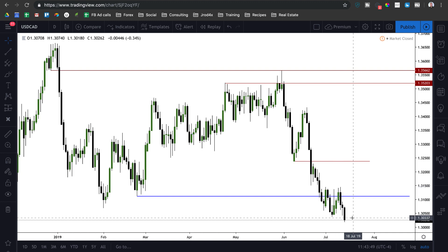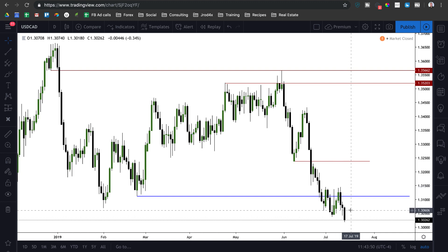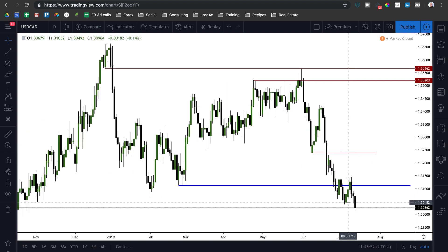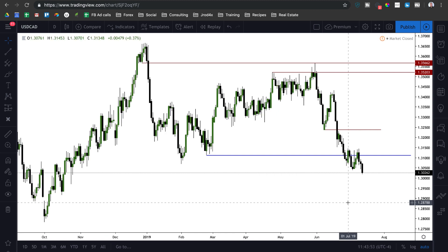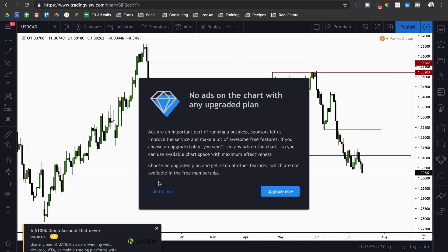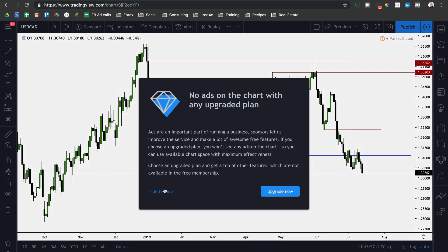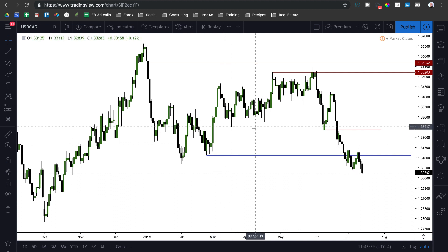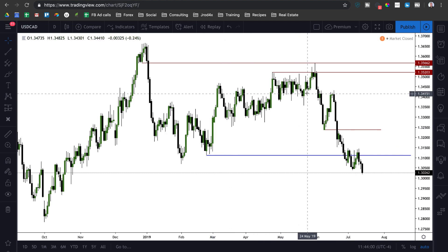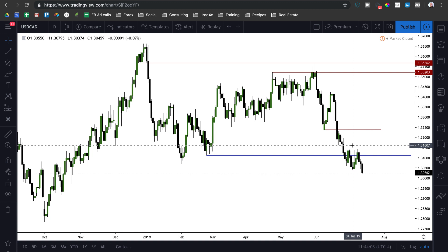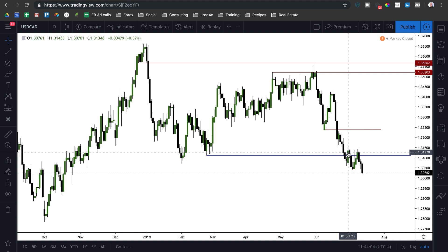Look for continued expansion to the downside on dollar-CAD. With the expectations of dollar index trading lower, we should see foreign currencies trade higher and pairs like dollar-CAD trade lower.